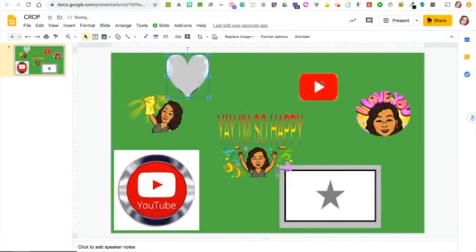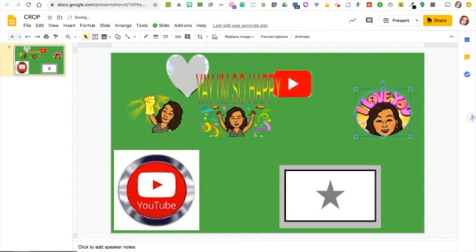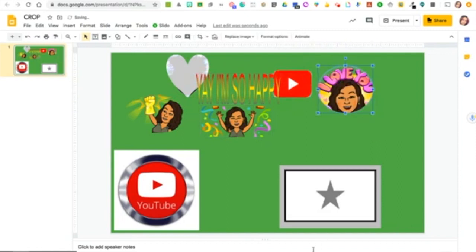As you can see I have different shapes in here — I have a heart, I have a square, I have a star, and I have a white background. These are to show you different examples of how we can modify these pictures.